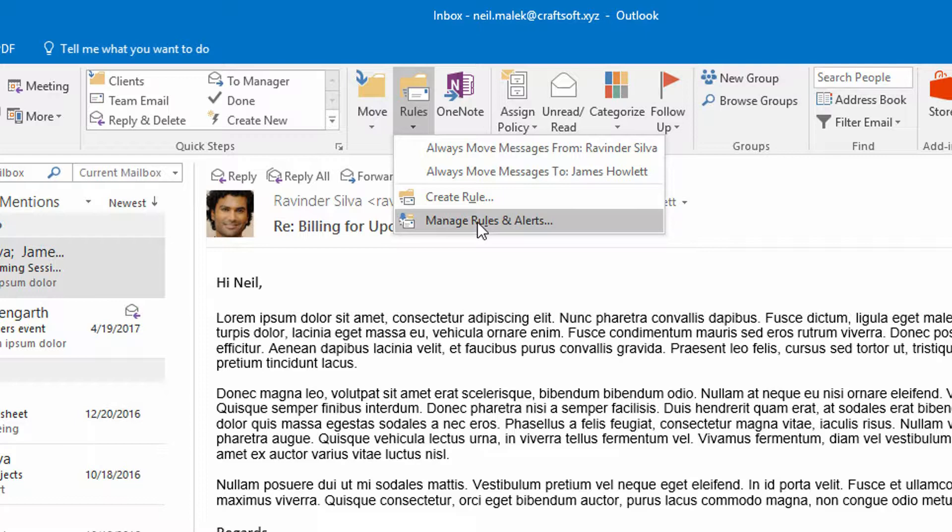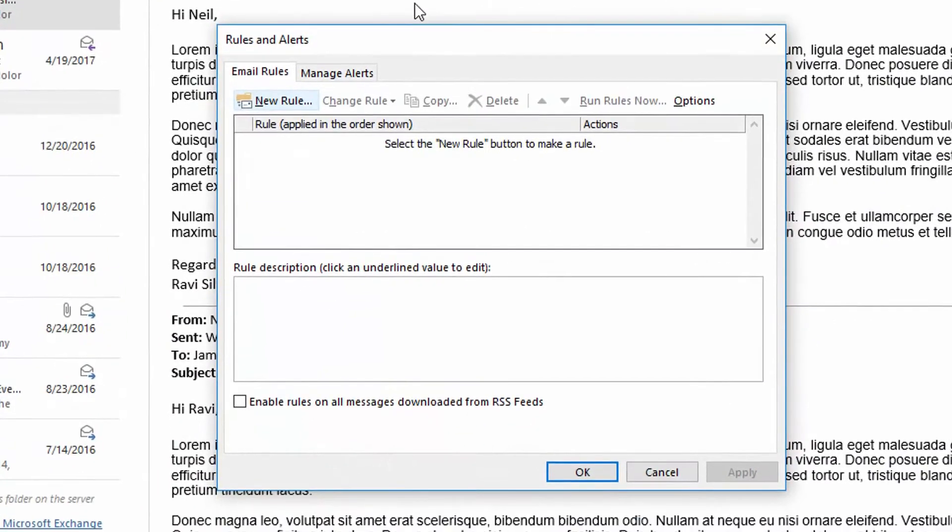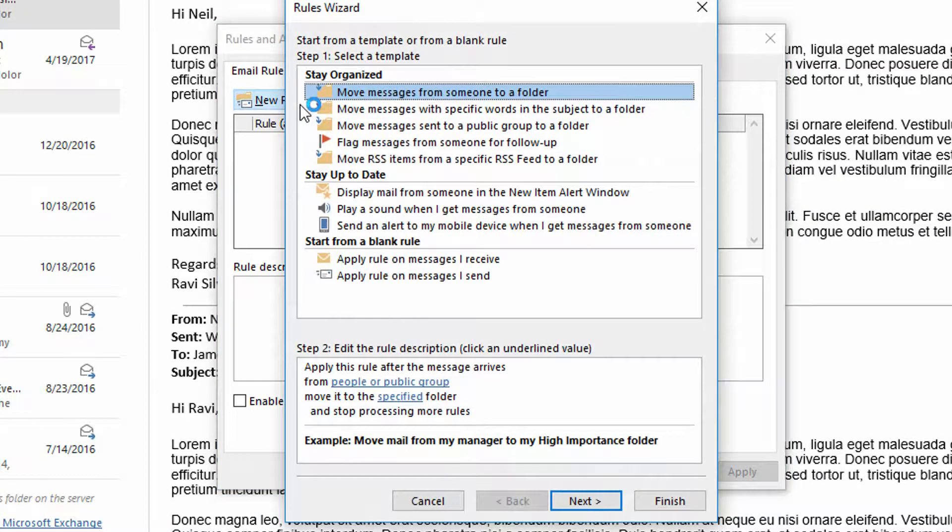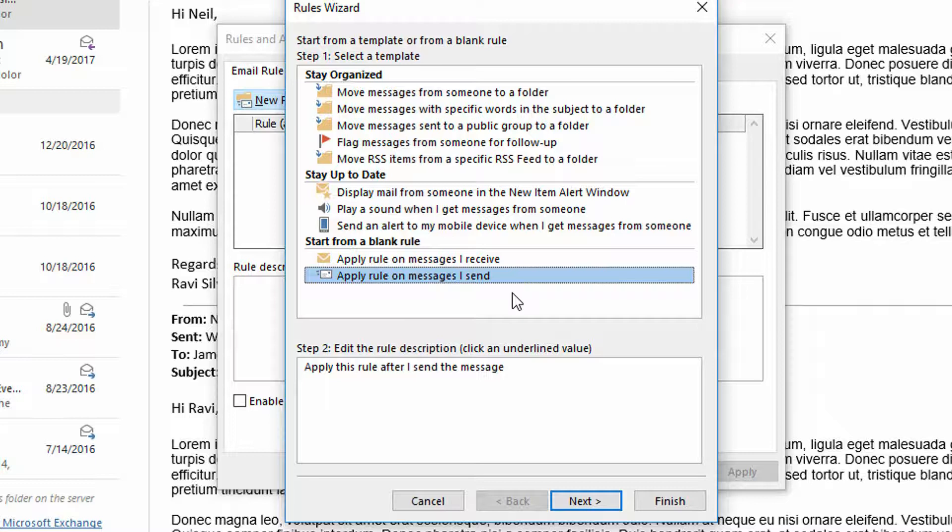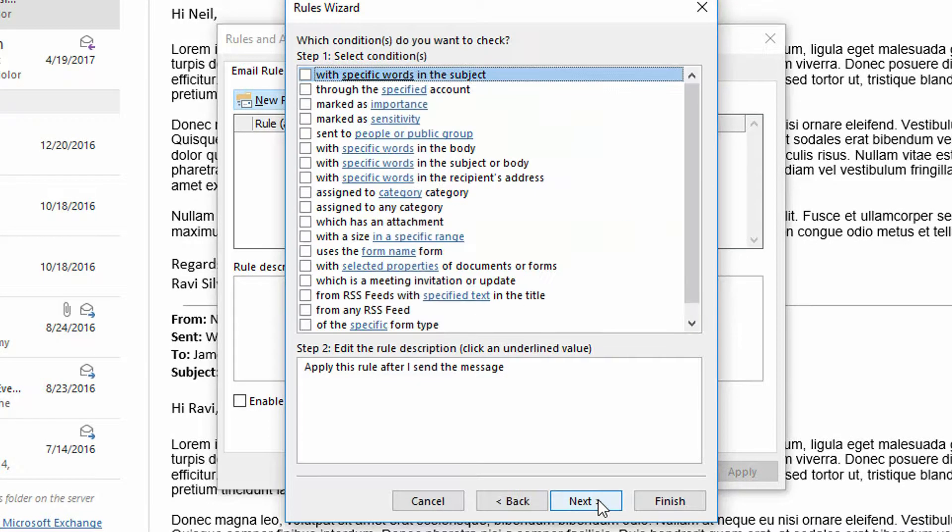So I go to manage rules and alerts, and from the dialog box that opens I click on the new rule button in the top left hand corner, then choose apply rule on messages I send. So this tool usually is used on emails that are incoming so that you can organize all of those inbound emails. But here we're going to create a rule that automatically executes every time you send a new email. I click on apply rule on messages I send and then click next.